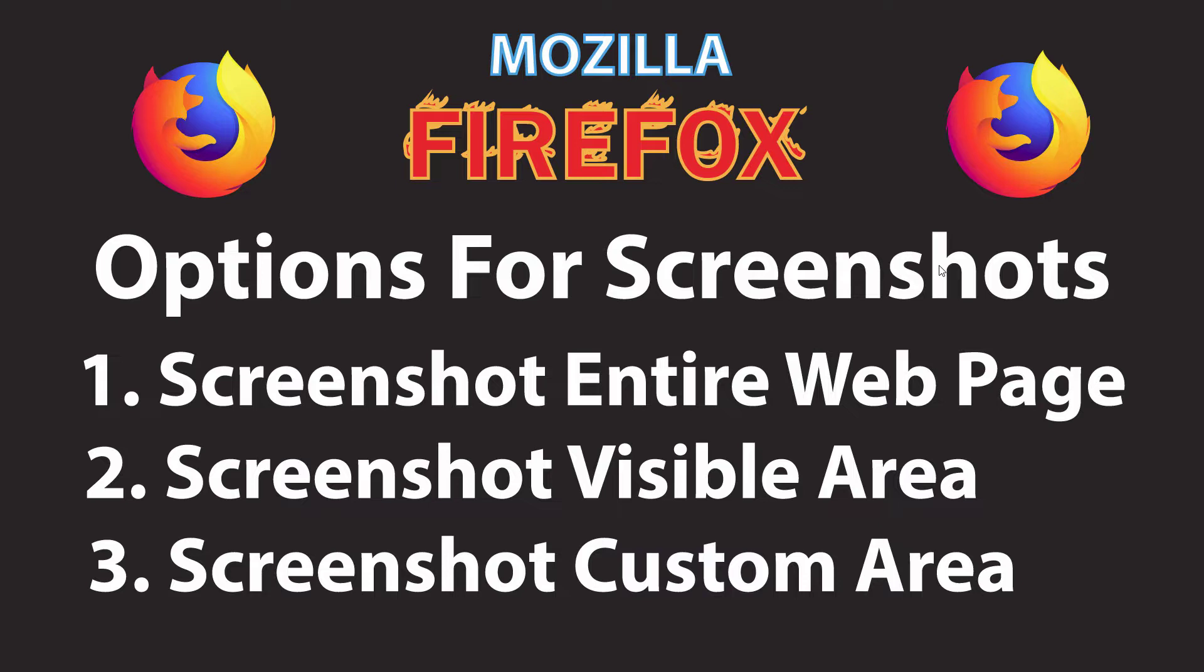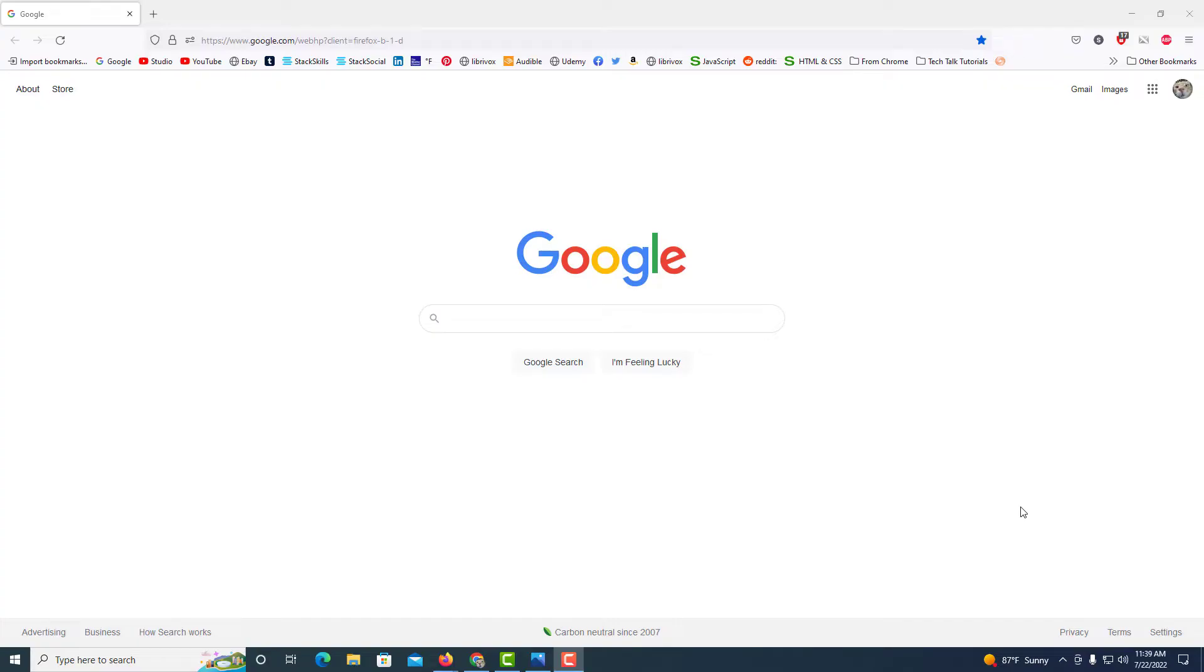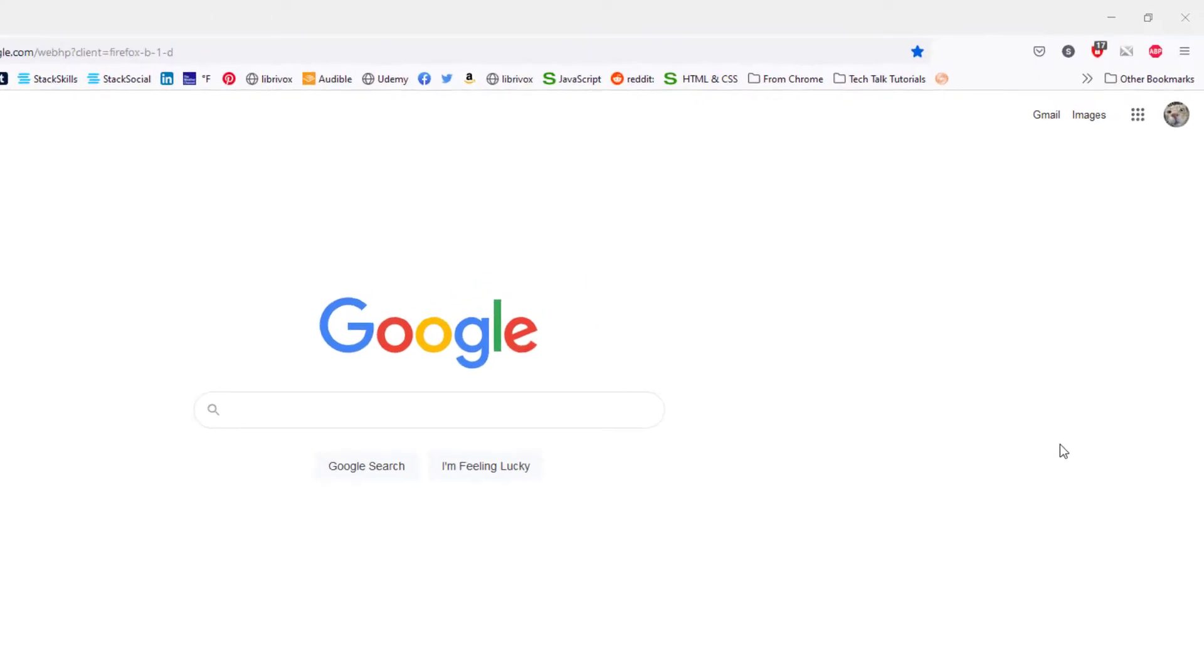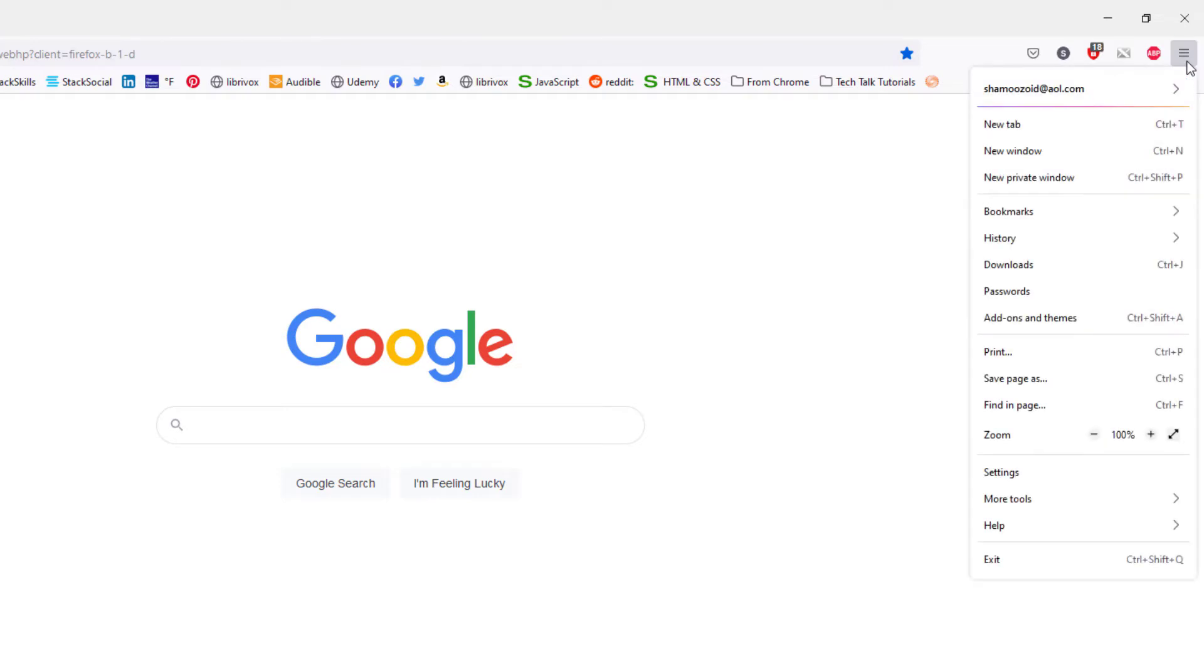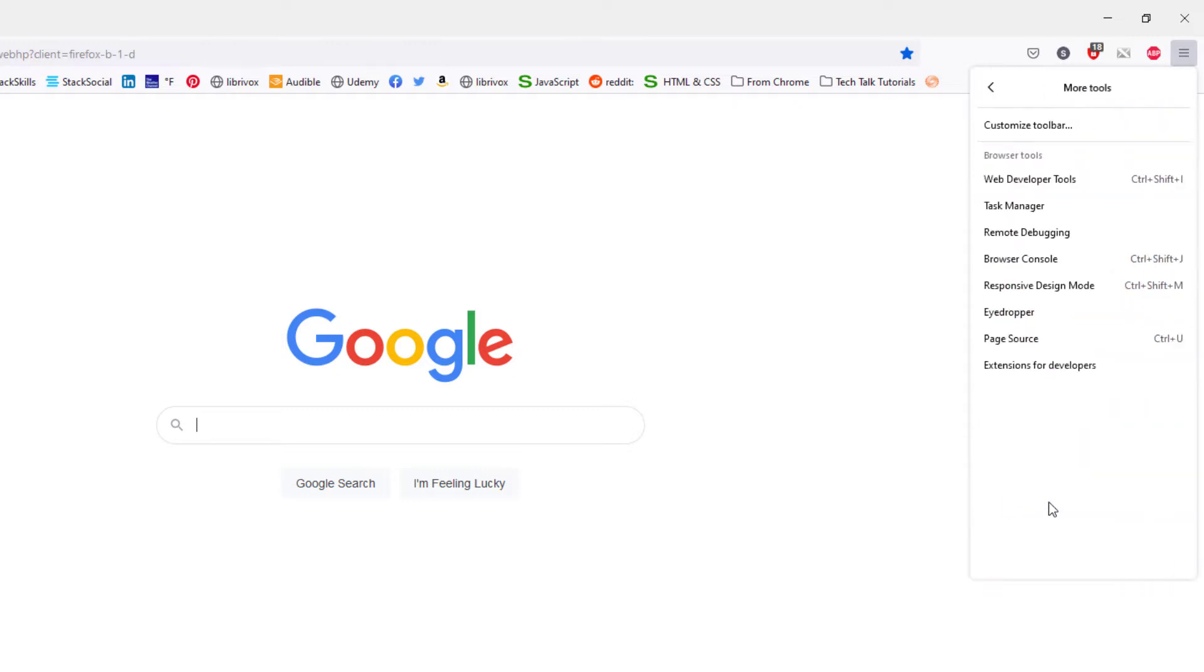Let me jump over to the Firefox browser here. I have the Firefox web browser open now. To access the screenshot feature in Firefox, go up to the three bar hamburger menu in the upper right hand corner, click on it, go down to where it says more tools, and click on that. Then go up to where it says customize toolbar and select that.